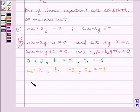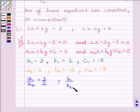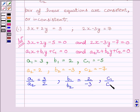Now, A1 upon A2 is equal to 3 upon 2, B1 upon B2 is equal to 2 upon minus 3, and C1 upon C2 is equal to 5 upon 7.